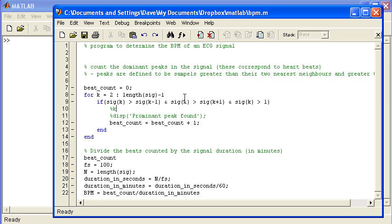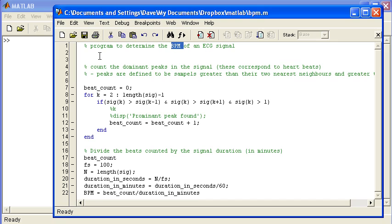In an earlier presentation I showed you how to write this piece of code here to analyze an ECG signal in order to determine the average beats per minute. In this presentation I'm going to run through how to convert this into a function.